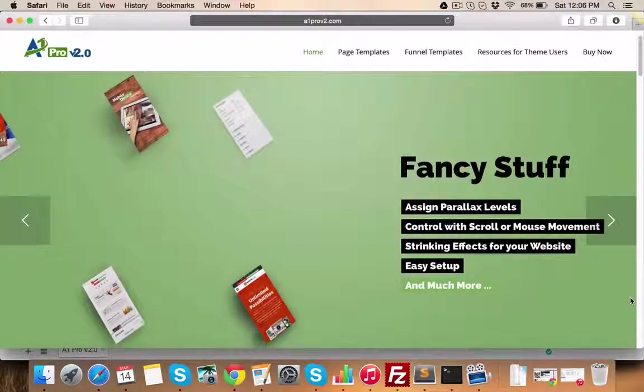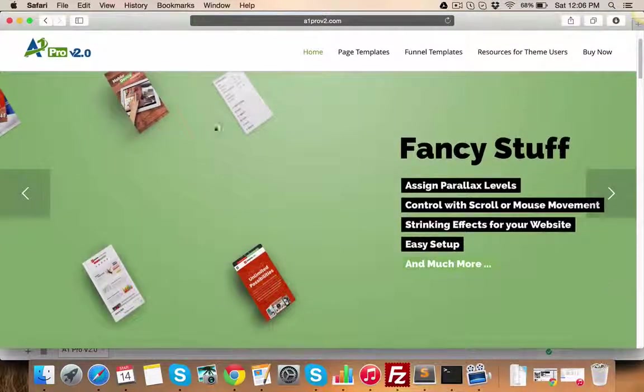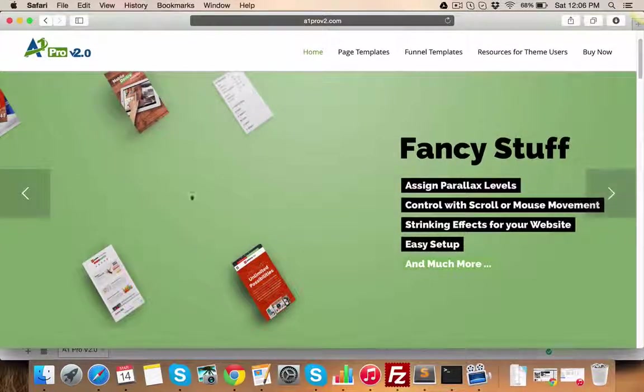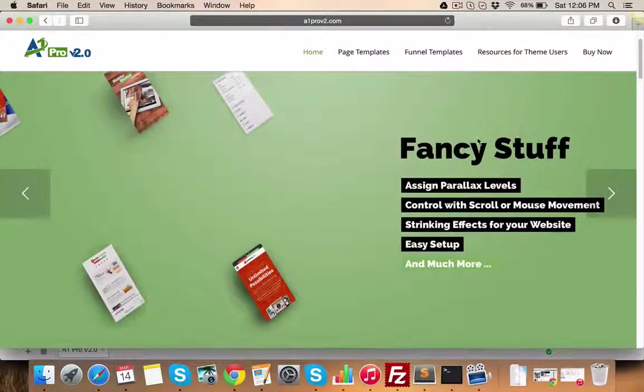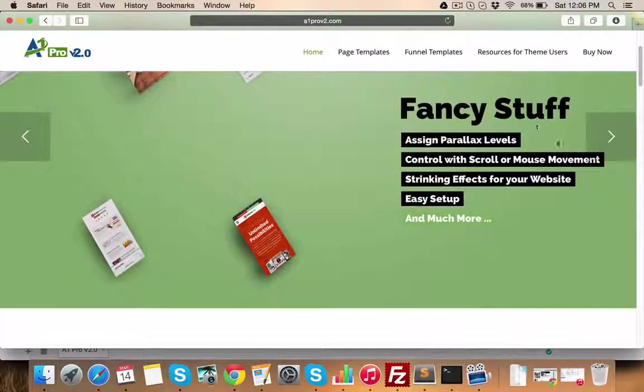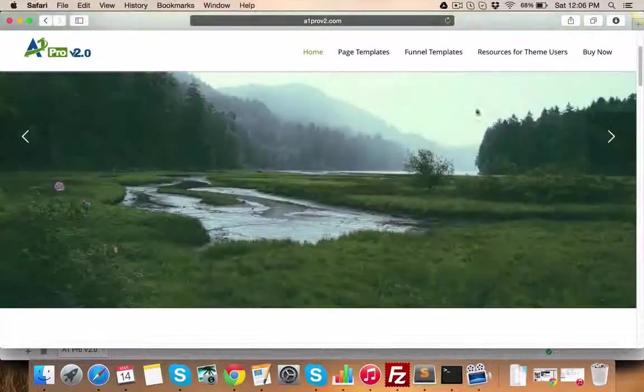Now, for sliders, you get the most popular Revolution slider plugin bundled with the theme. Using this slider, you can create layered text or image-based slides for your business or personal website. These sliders are mobile responsive.